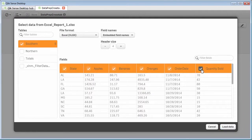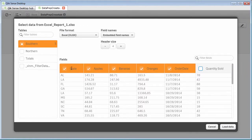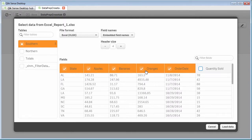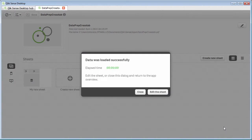I'm going to deselect quantity sold, because we're going to use that a little bit later in the next part of this video. Right now, we're just going to focus on our attribute of state and order date, as well as the metrics or measures for apples, bananas, and oranges. That's all we need to do here. So we're going to load that data.